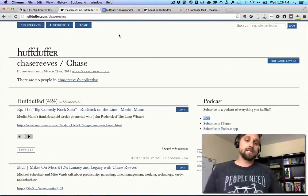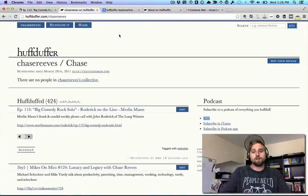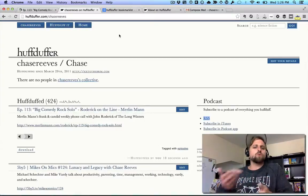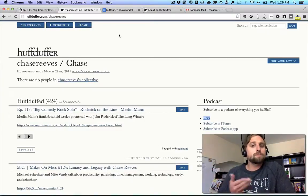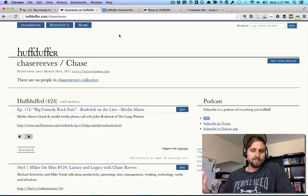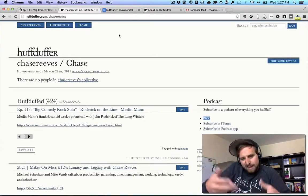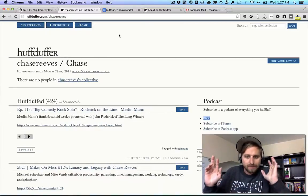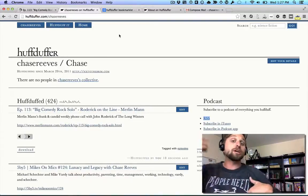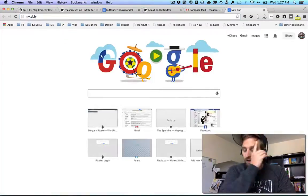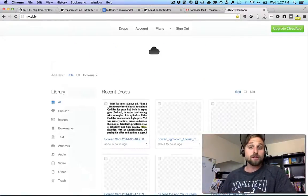Sometimes there are files it won't HuffDuff automatically — SoundCloud is notorious for this, where the actual link to the MP3 file is obscured somehow. Sometimes I can do some network things to browse and find the direct MP3 link, pull it up directly in the browser as just an MP3, and HuffDuff from there.